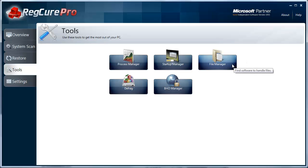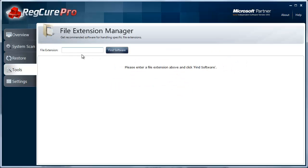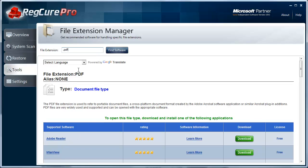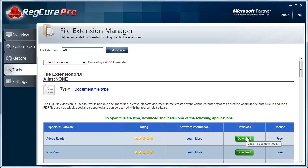File manager. This is really neat because you can type in an extension of a file and it'll tell you the kind of software you need to run it. For example, if you type in PDF and go find software, it's going to tell you that a PDF extension requires Adobe Reader and you can download it free right here. If you've got files on your computer that you can't open up, you can just type in the extension right here—that's the last letters of the file. Usually it'll say .pdf, .exe, or something like that. Then it'll tell you the file you need for that.